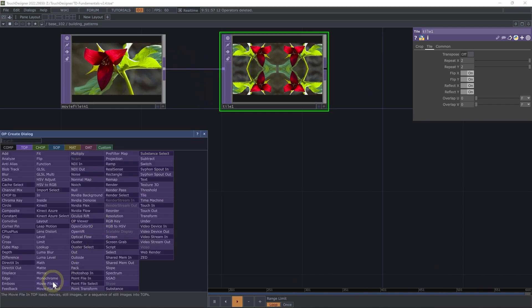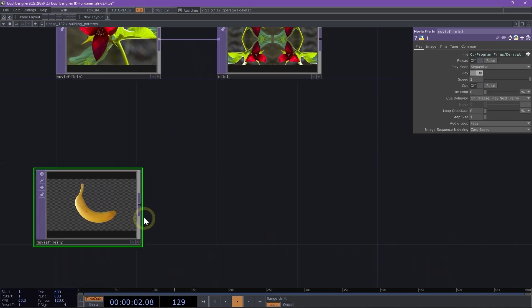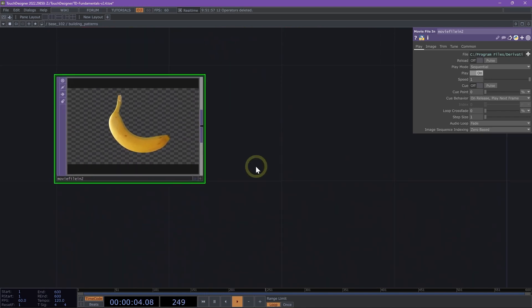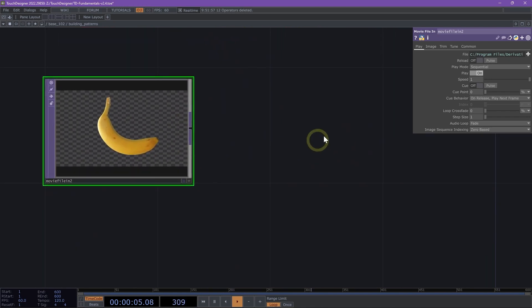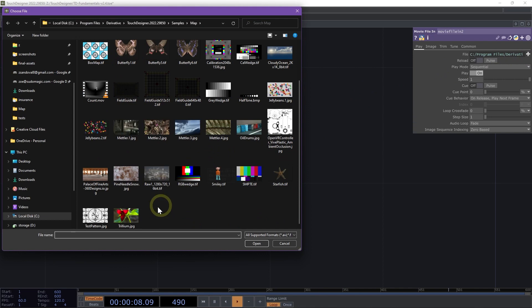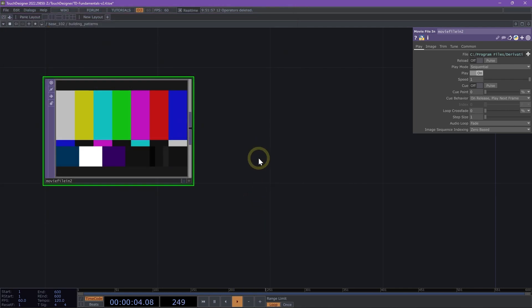Next, we can add another movie file in TOP and let's look at how we can build even more complex patterns. Let's change our movie file in TOP to the SMPTE TIFF instead.